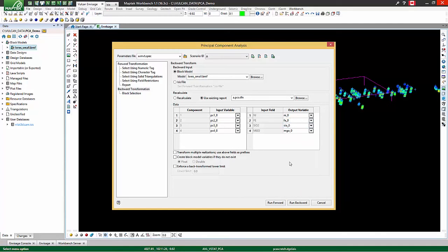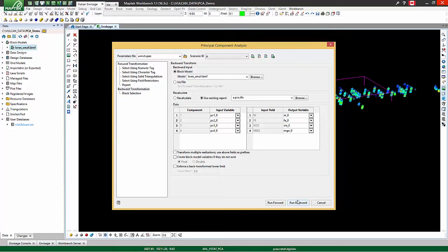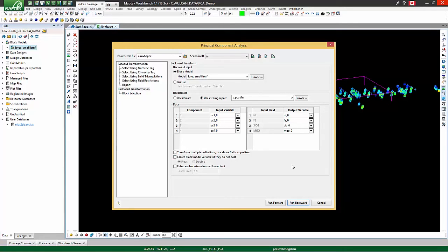Then, simply hit run backward, and all of the blocks will be back transformed into their original units. Of course, you could just as easily back transform 12 components into the full 20 variables.